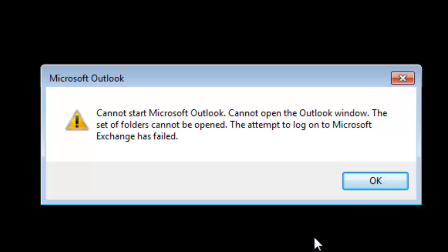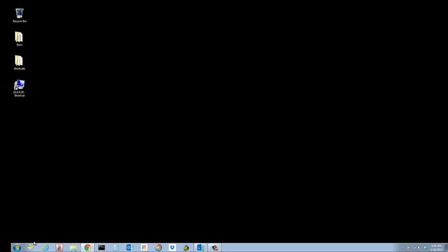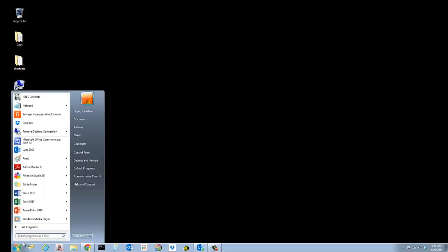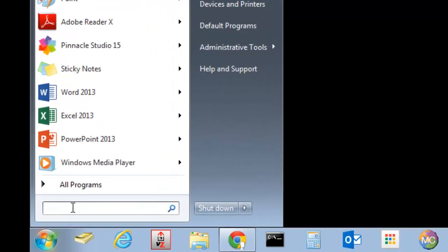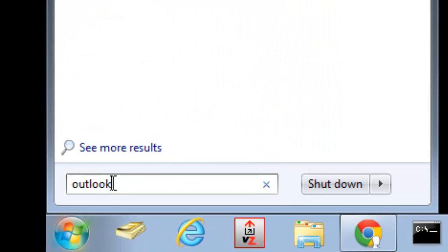The attempt to log on to Microsoft Exchange has failed. So to resolve this, click start and type in Outlook.exe /resetnavpane.